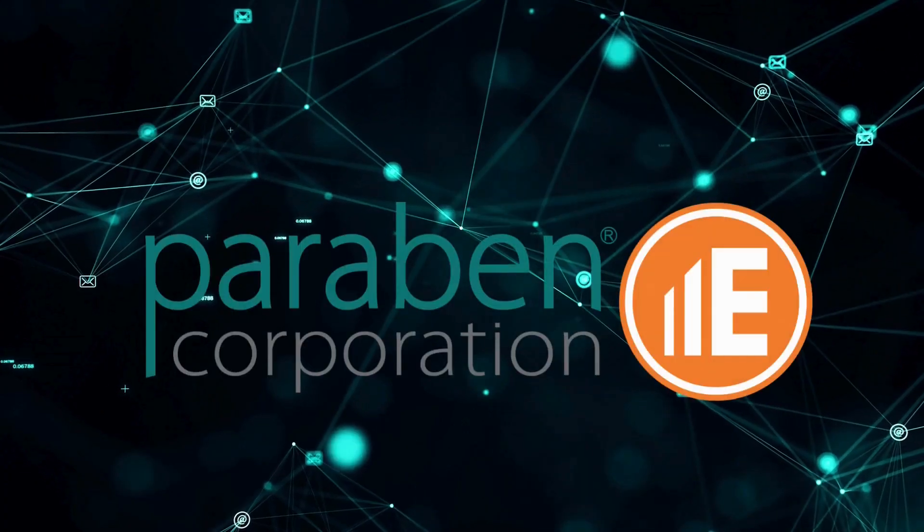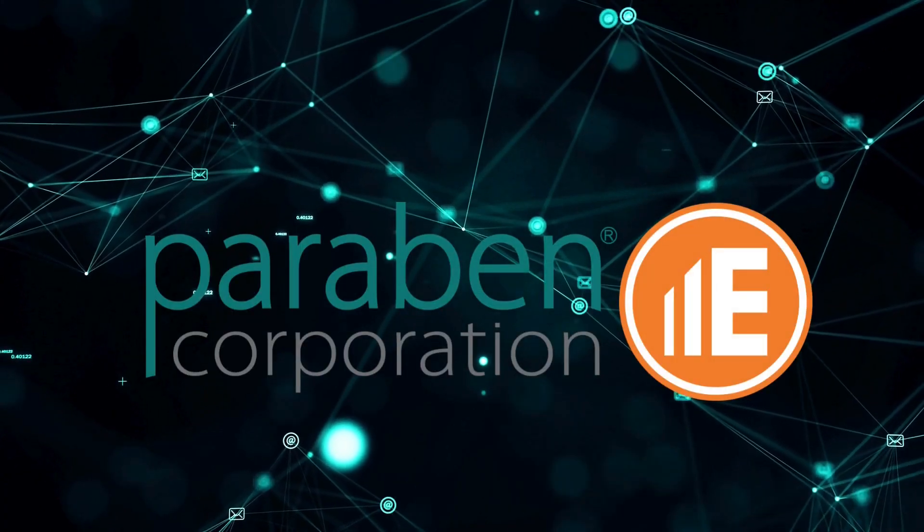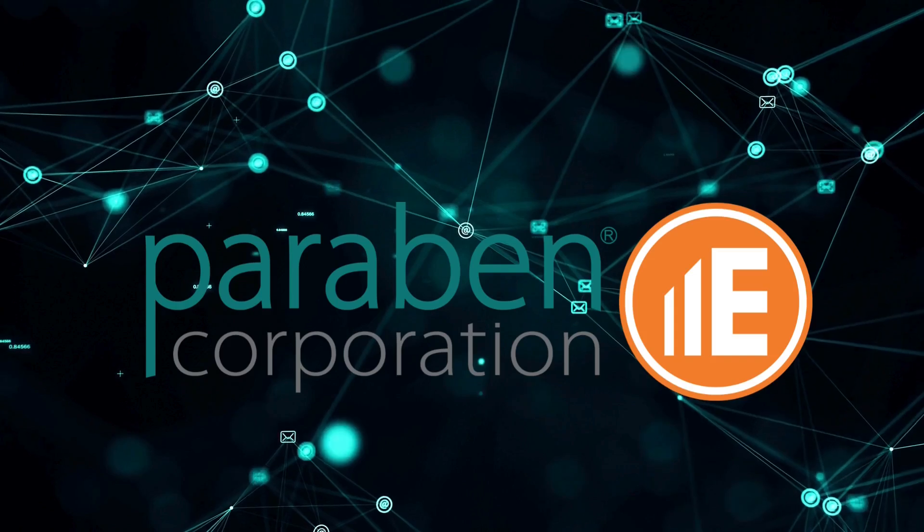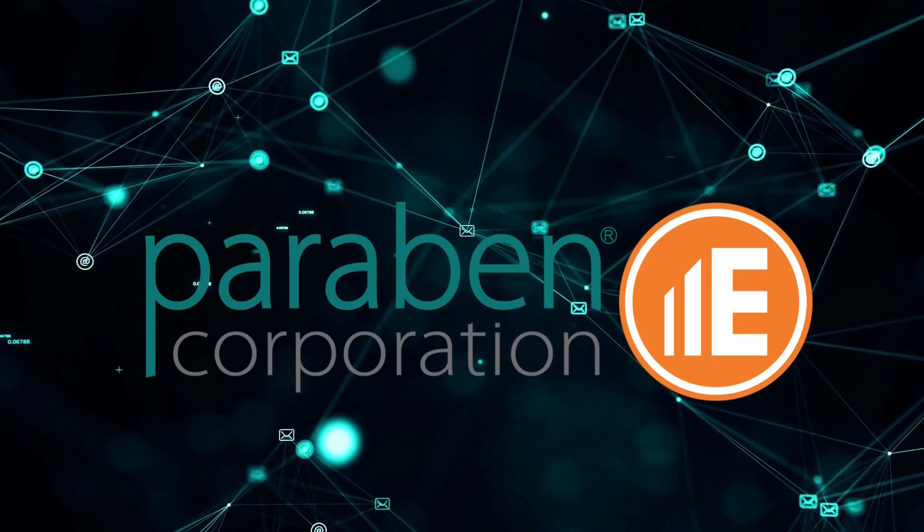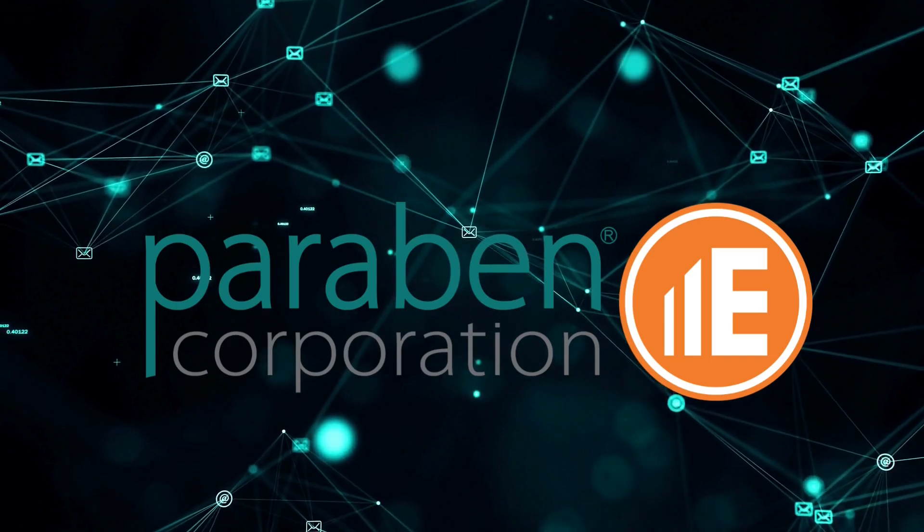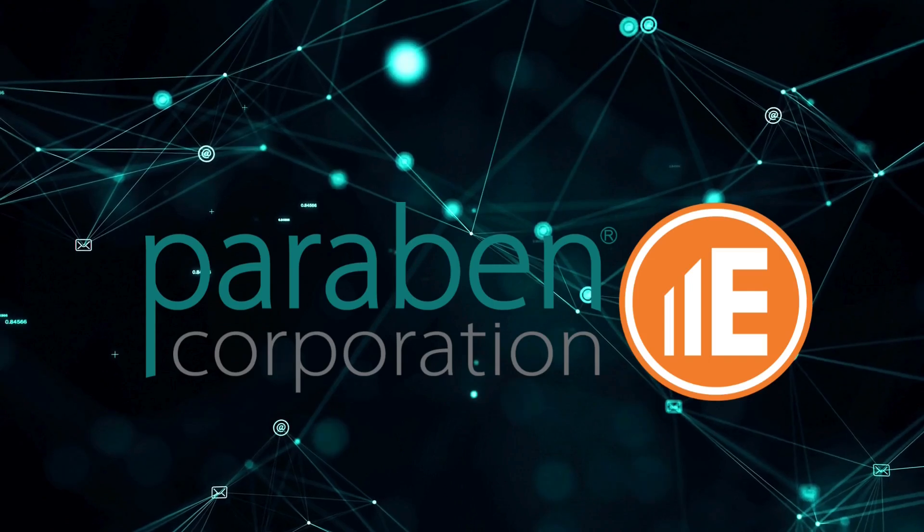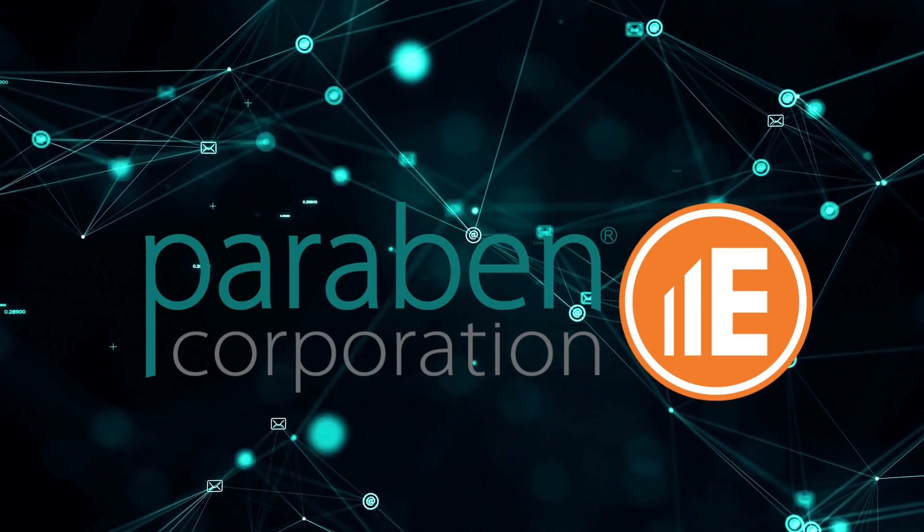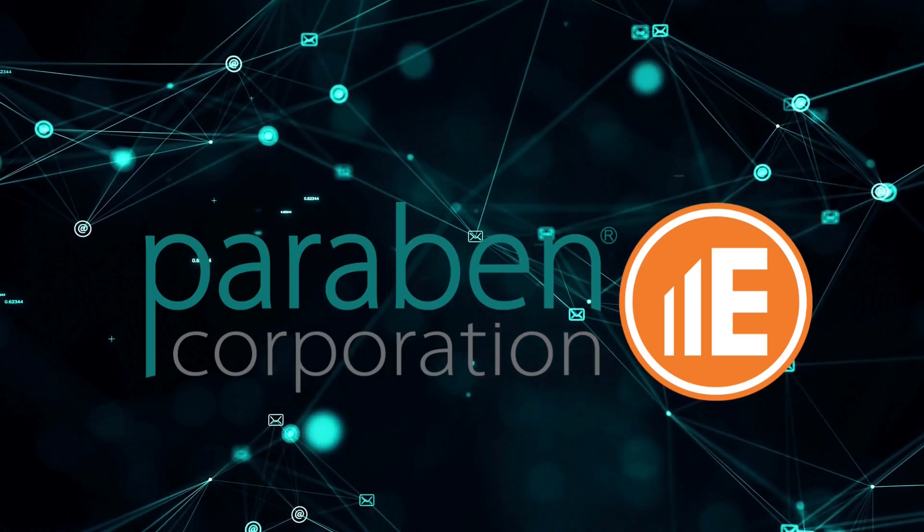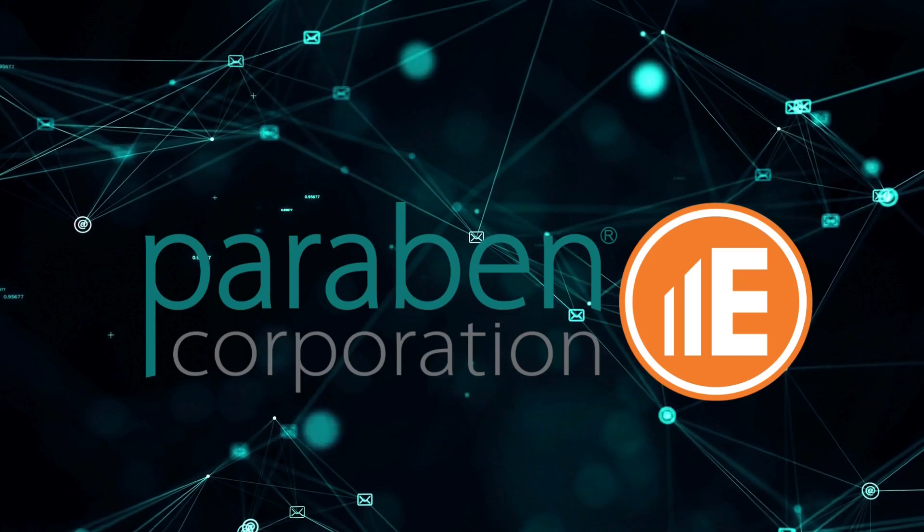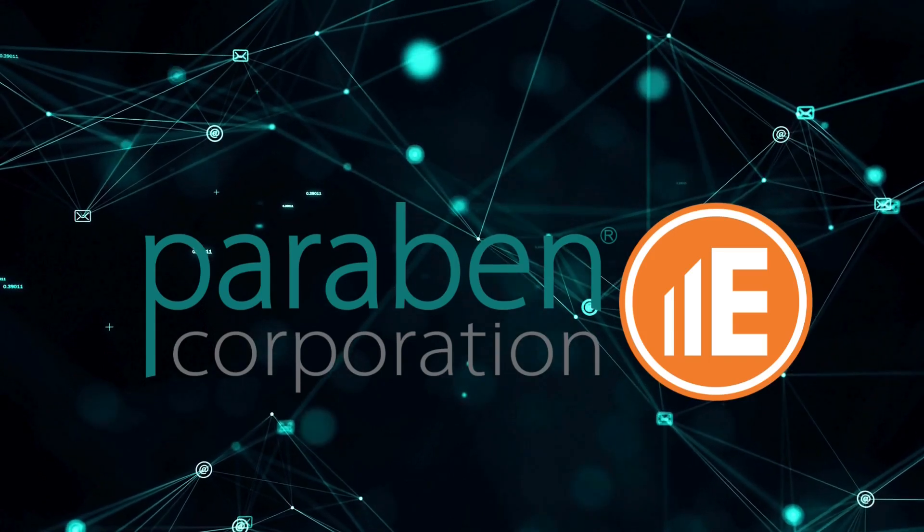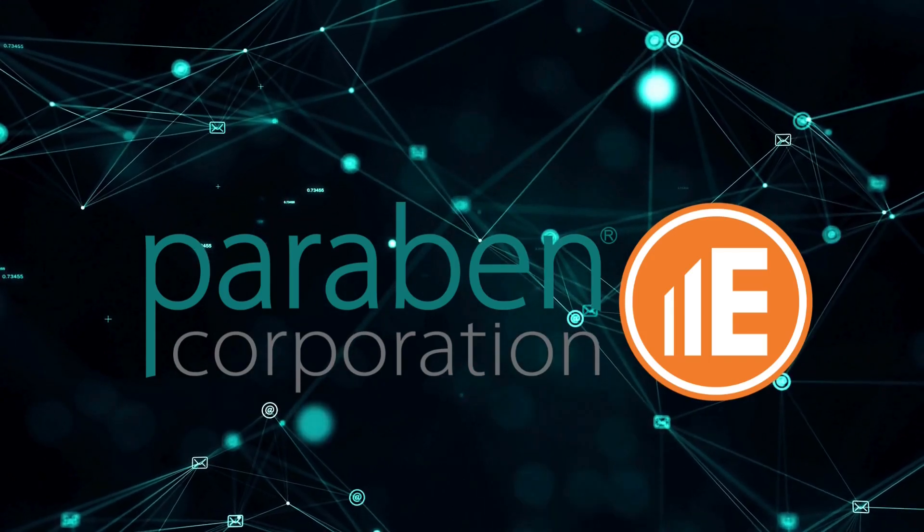Paraben's E3 Forensic Platform processes a variety of different file systems associated with computers. From acquisition to analysis, there are options for finding valuable artifacts when looking at computer data with E3. The following tutorial will walk you through the analysis of data from Microsoft Windows.